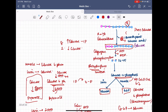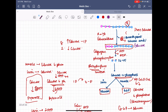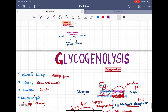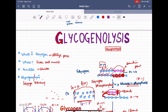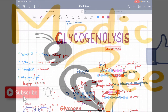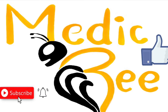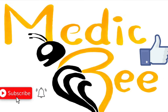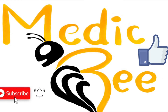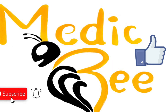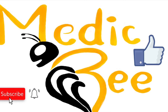This is how glycogenolysis produces glucose, which then enters the glycolysis pathway to produce energy. In the next video, we will see how glycogen is produced. Thank you — if you liked the video, give a thumbs up and consider subscribing. Don't forget to share it with your friends.